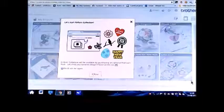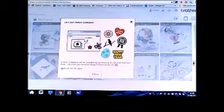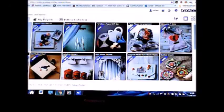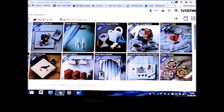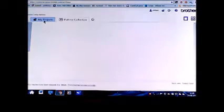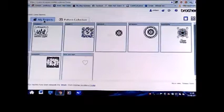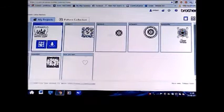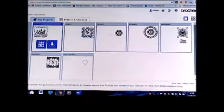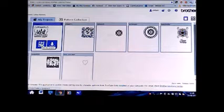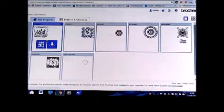First things first, we will need to go to our Scan and Cut to Canvas. We will go to Projects, My Projects. Wait for that to download and there's the Christmas card that we're going to be working with today. We'll click Edit on that which will put it onto Scan and Cut to Canvas.